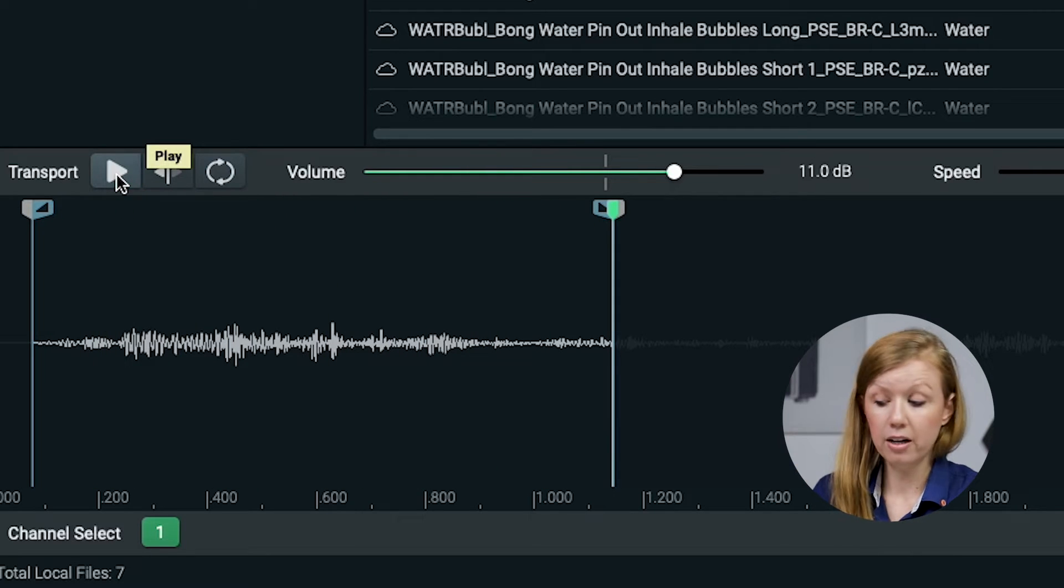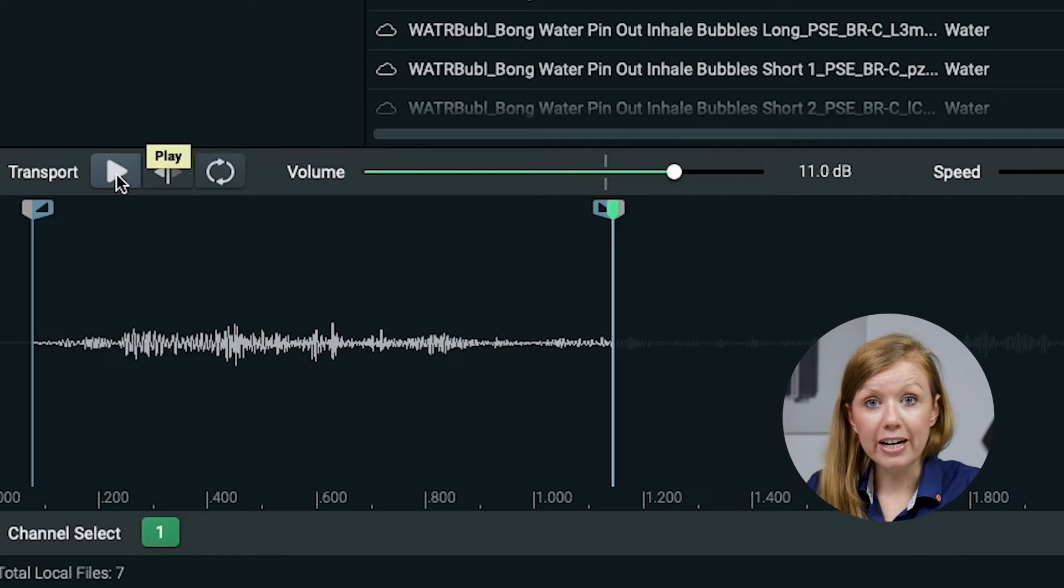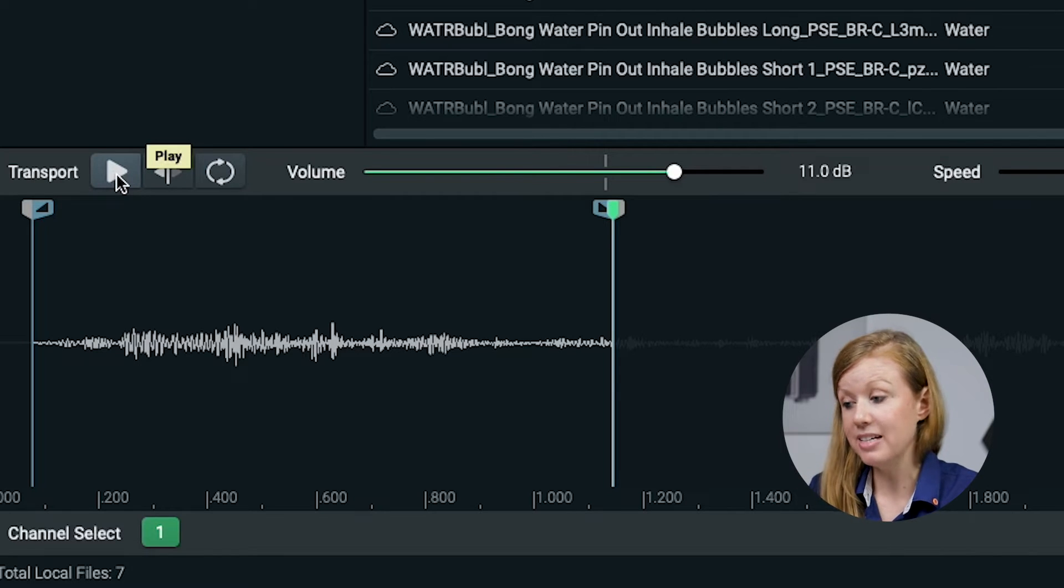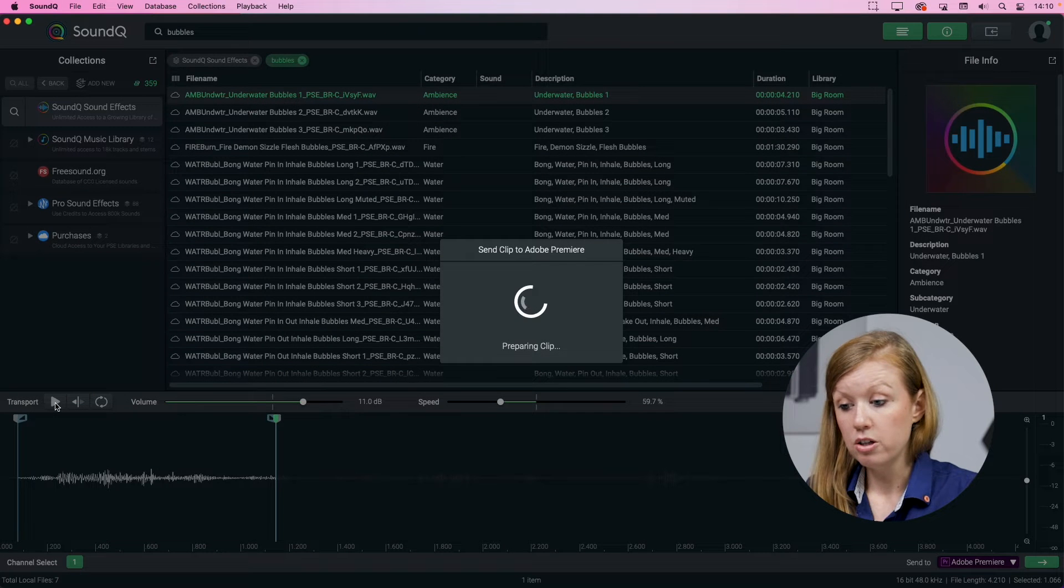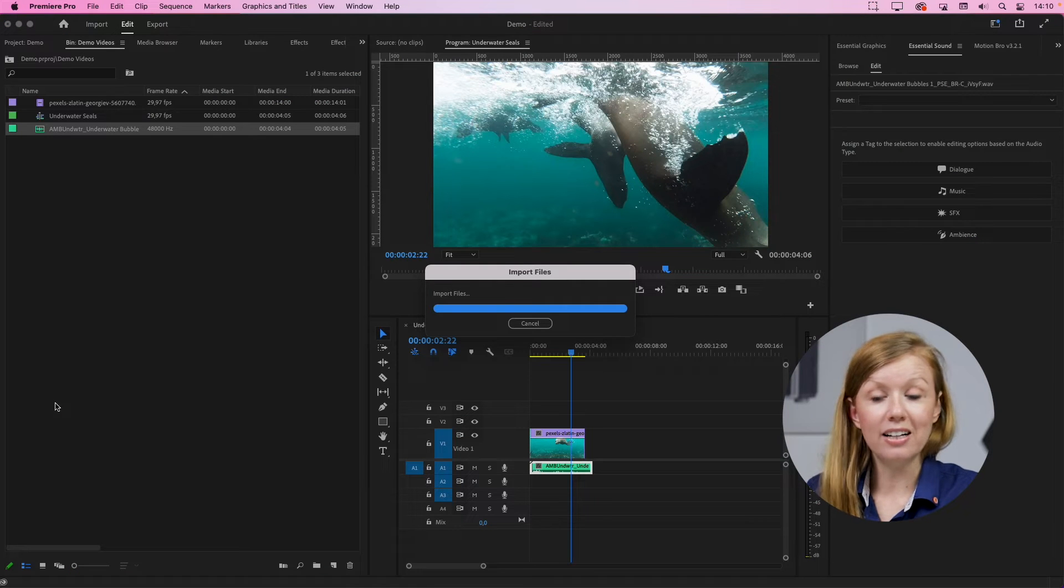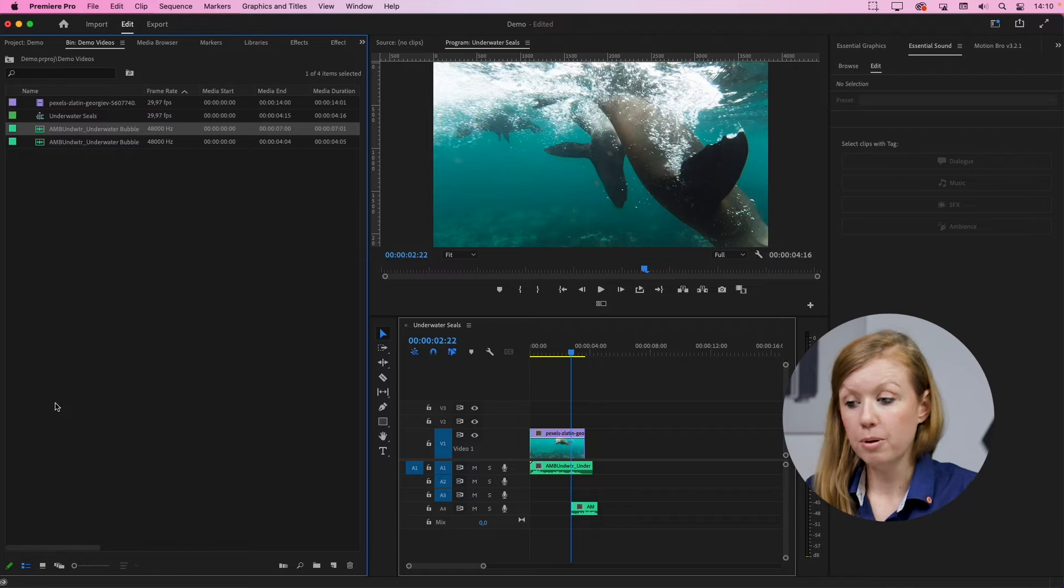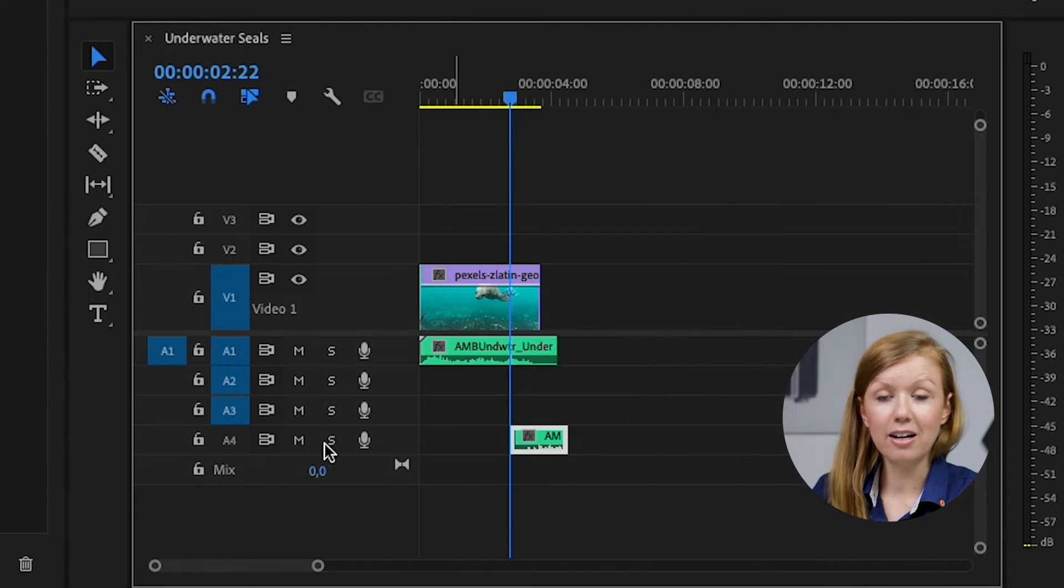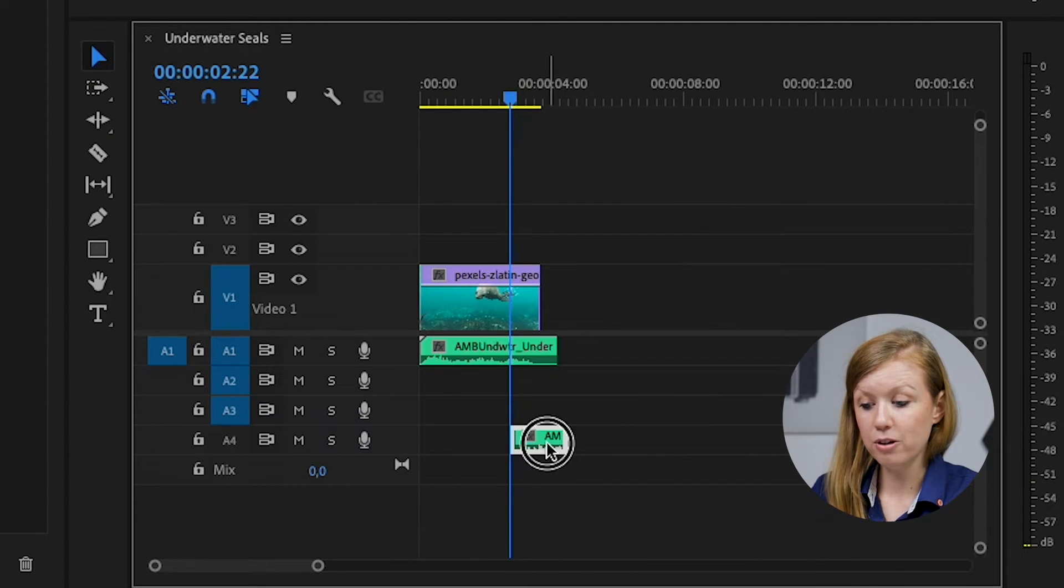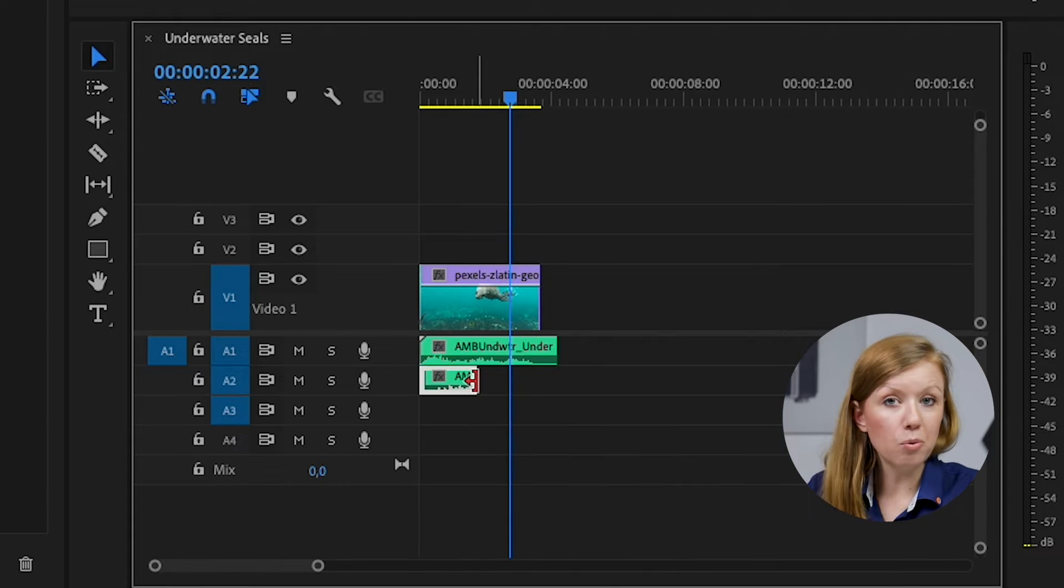All right. So you can make those effects changes right here inside of Sound Cue and then you can press S just to send that newly edited clip into Premiere Pro. And you'll notice again, it imports again here on Audio Track 4 and you can bring this up and then play around with the sound design.